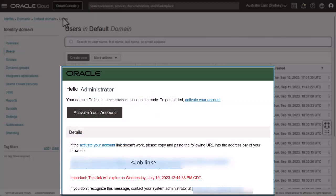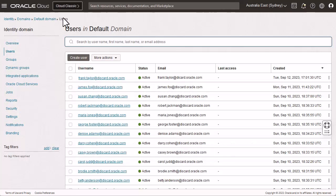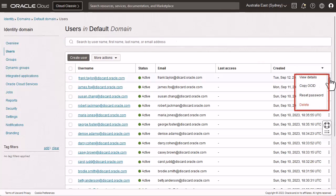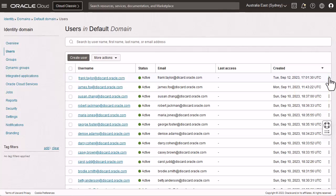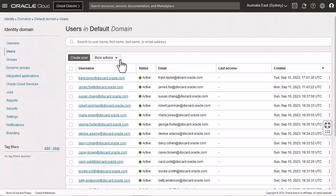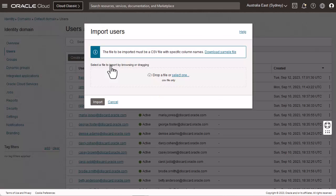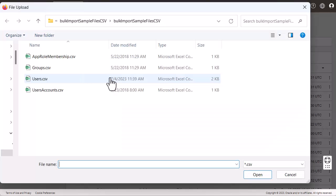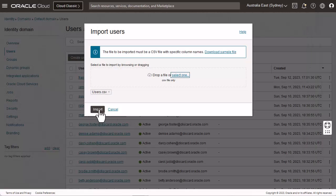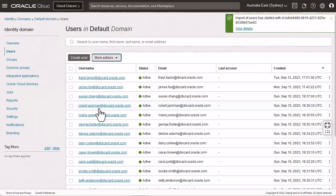When you add a user, the system generates a password which the user must change the first time they log in. You can modify a user's information, reset passwords, or delete users by clicking the menu to the right of any entry in the users list. You can also import or export multiple users via a CSV file with the Batch Load feature. Click Import to open the Import Users dialog. Browse to select the CSV file with the user information. Then click Import.